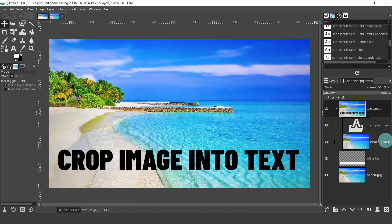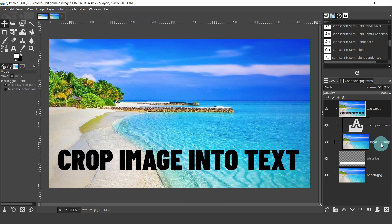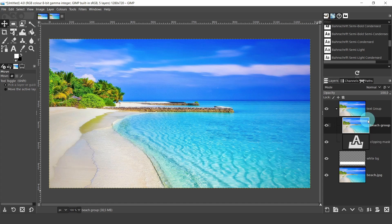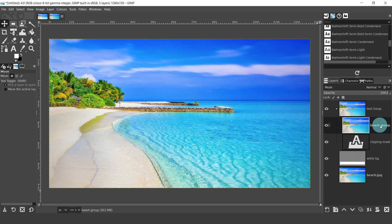OK, the position of the layers in the group is important or this won't work. The clipping layer, which is the text layer, has to be below the other layer. I need to change the order of the layers, so I will click hold and drag the image of the beach above the clipping layer mask.